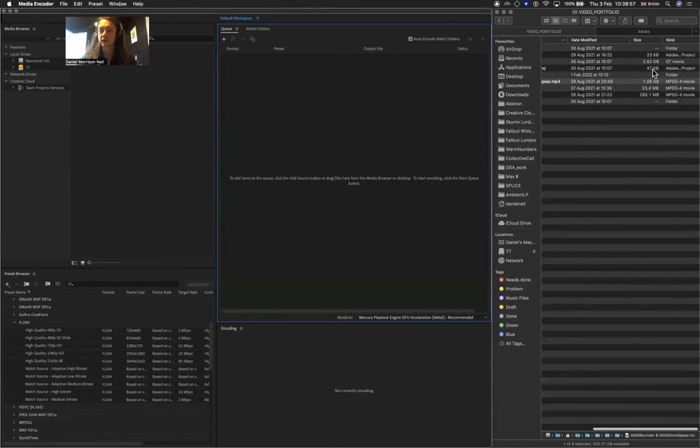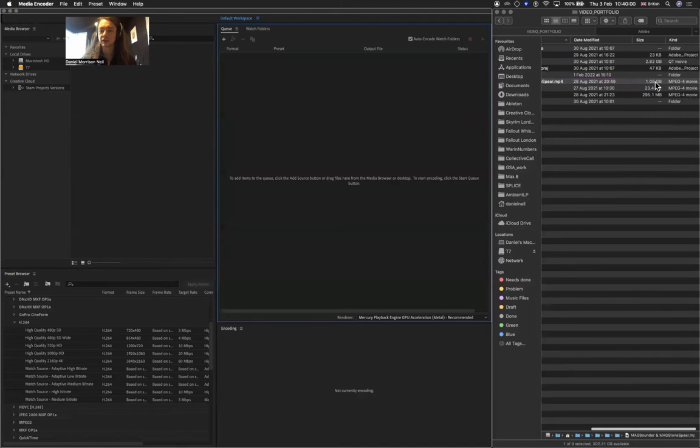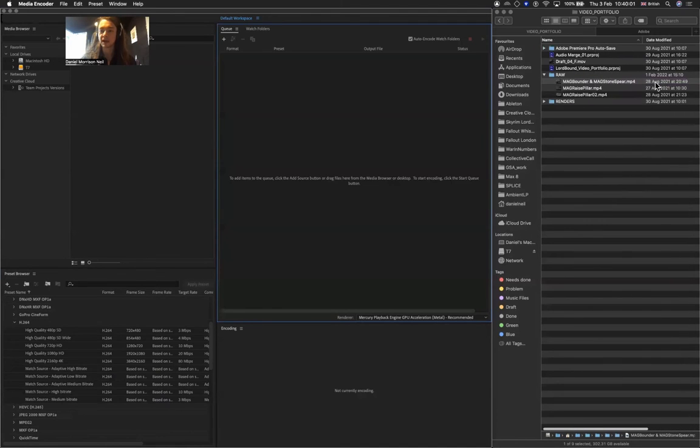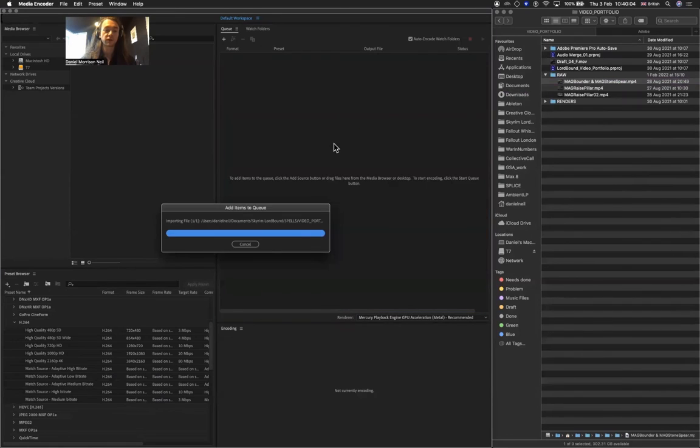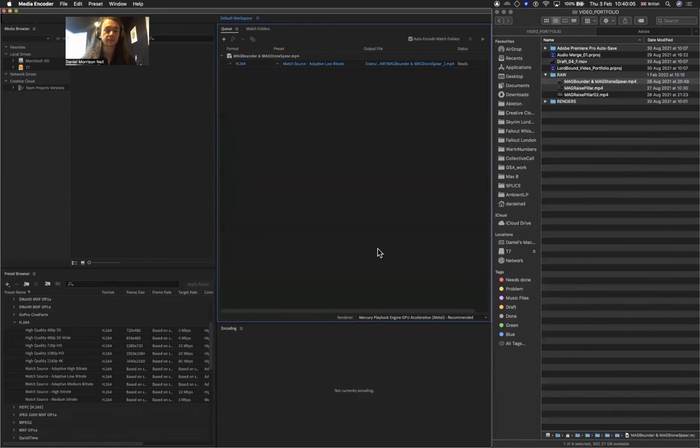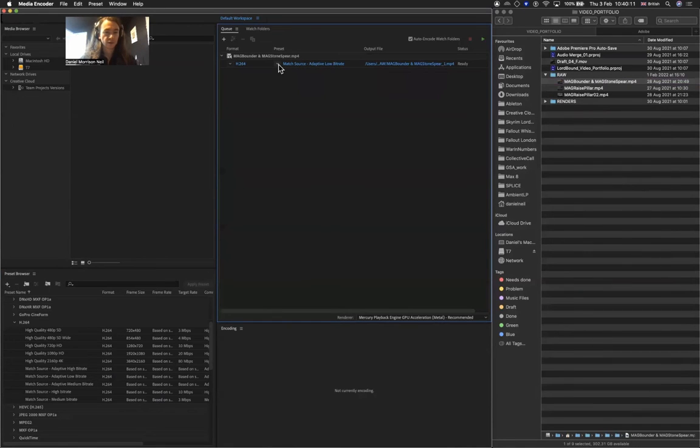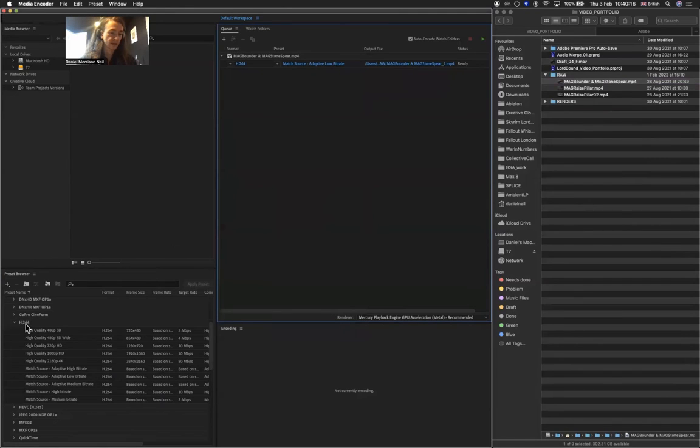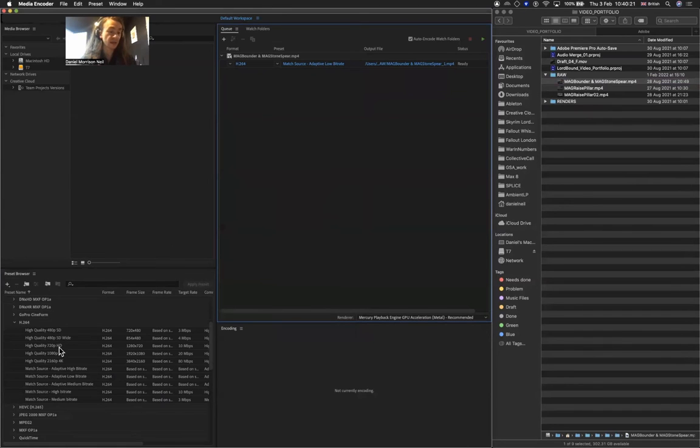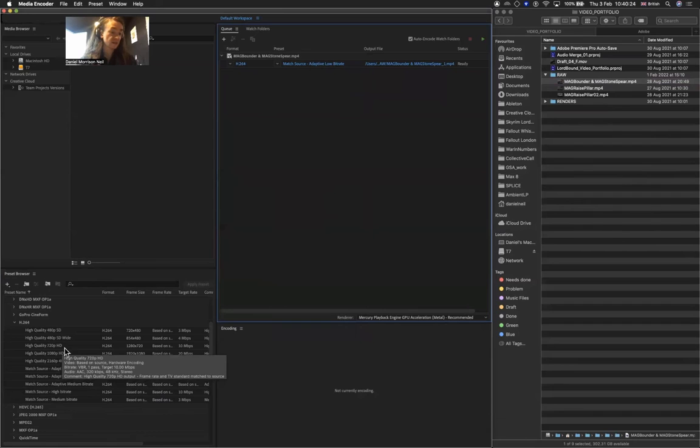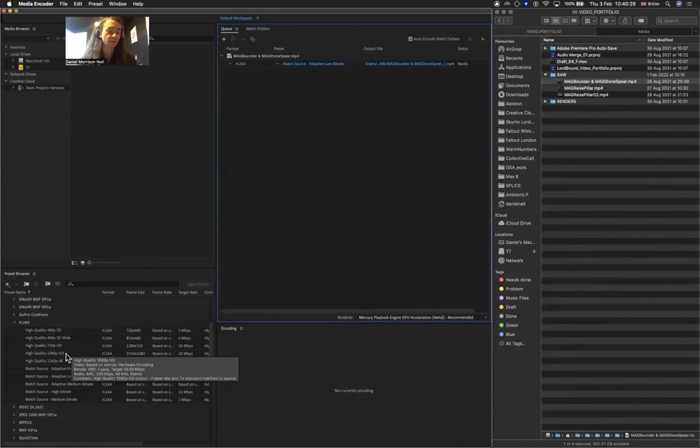Over here is my 1.08 gigabyte MPEG-4 file. I'm going to drag this here, and we see that I have match source adaptive low bitrate, that's what I used before. But what we can do is look at the other H.264 presets, and we can reduce this to 420p, 720p HD, which is more than fine. I think at the moment this is 1080p HD.